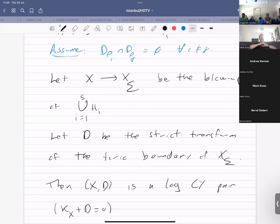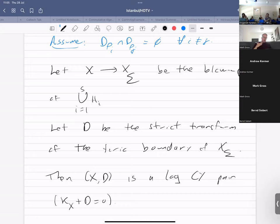What I want to do is blow up those smooth hypersurfaces, which are codimension two. Let X-tilde_sigma be the blow-up of the union of these smooth hypersurfaces. We'll take D to be the strict transform of the toric boundary of X_sigma. Then (X, D) is a log Calabi-Yau pair — in particular, K_X plus D equals zero. So as we know, when we have a log Calabi-Yau pair, we might want to compute its mirror using scattering diagrams. The goal here is to compute the scattering diagram for (X, D).